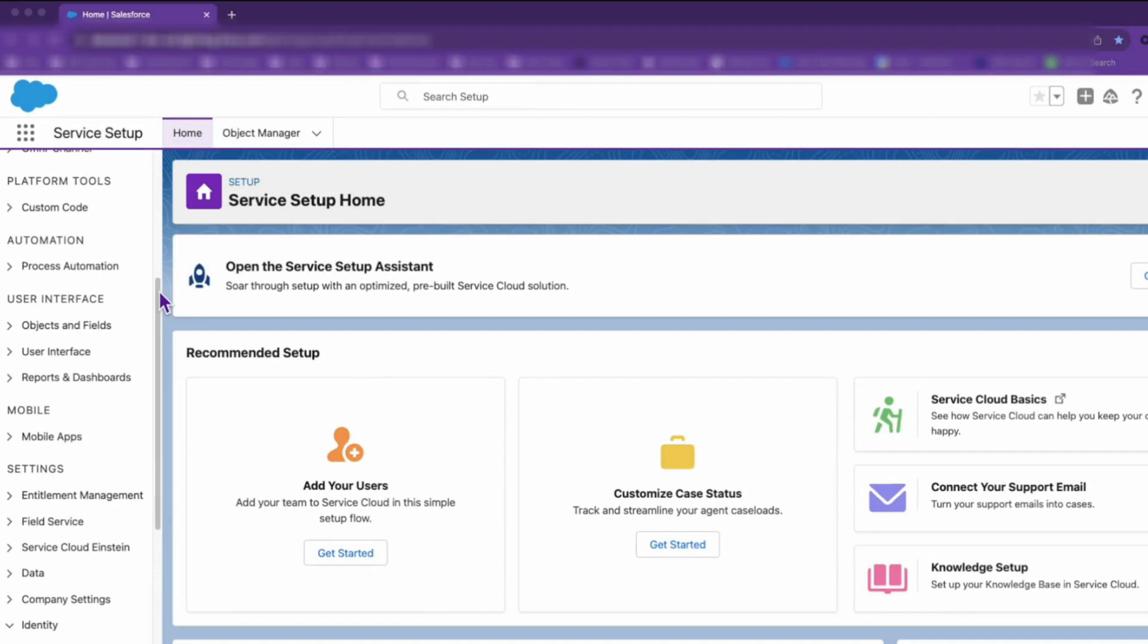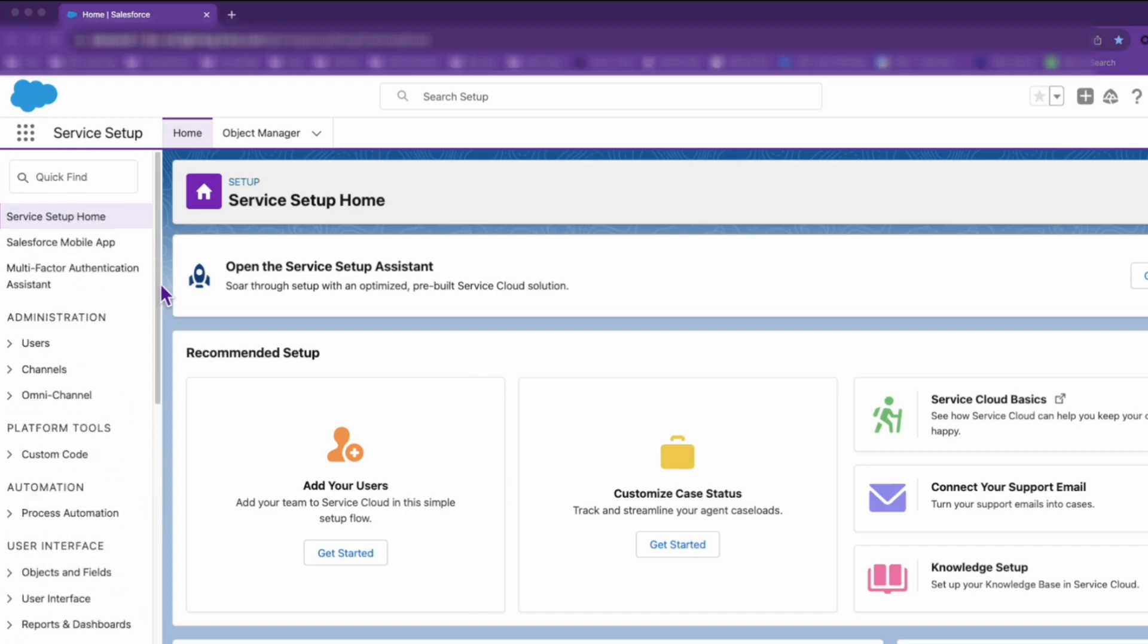Ready to dive in? Let's get started. Begin by accessing your Salesforce instance.